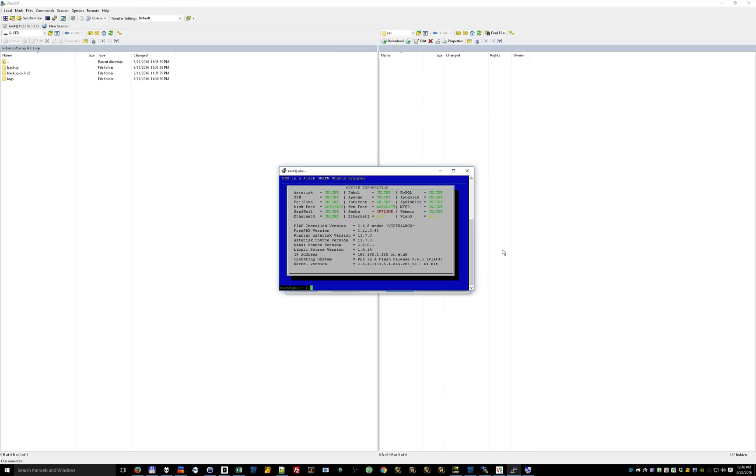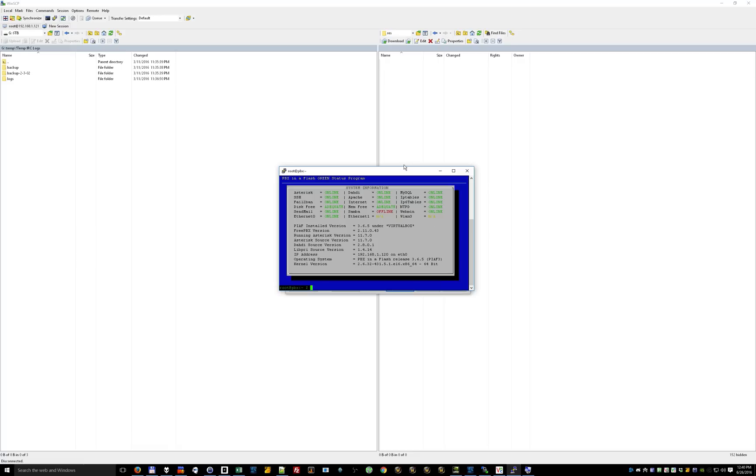Now I have Asterisk 11.7. Apparently if you upgrade to 11.22 you have no problems, but for those of you who don't want to upgrade, this is one way to do it. And if you have a lower version like Asterisk 1.8 something, like an old PBX in a Flash green or something, apparently there's a whole different file you have to edit. So I'll post a link to that below and go ahead and see if you can get that done.